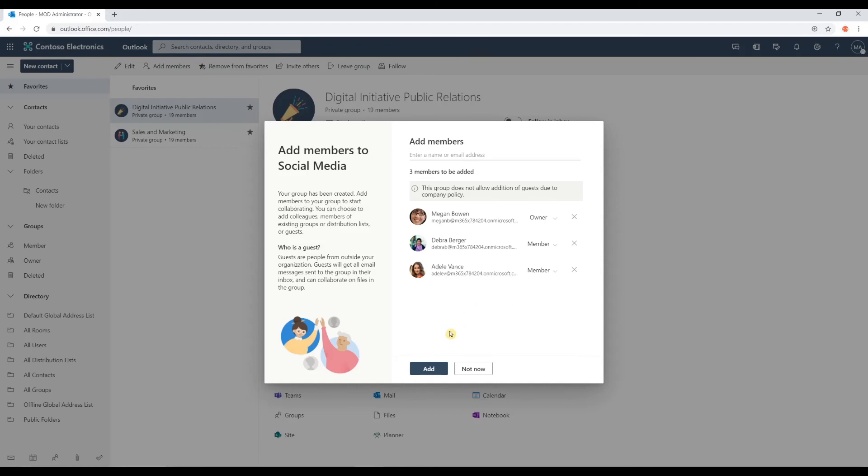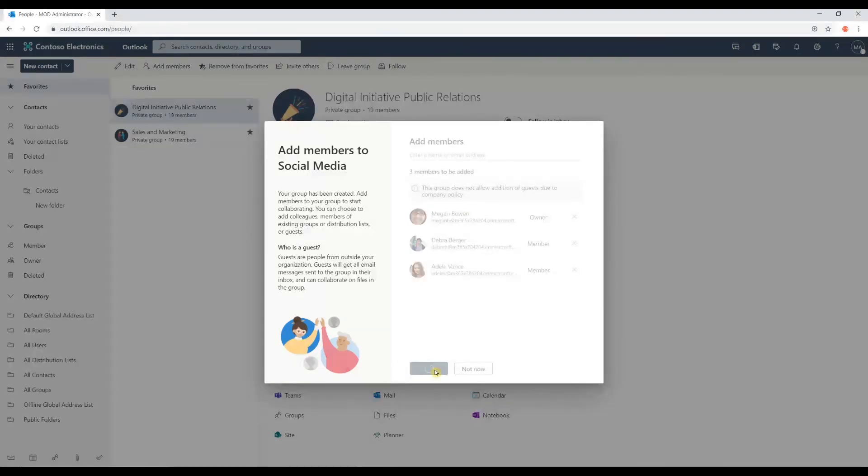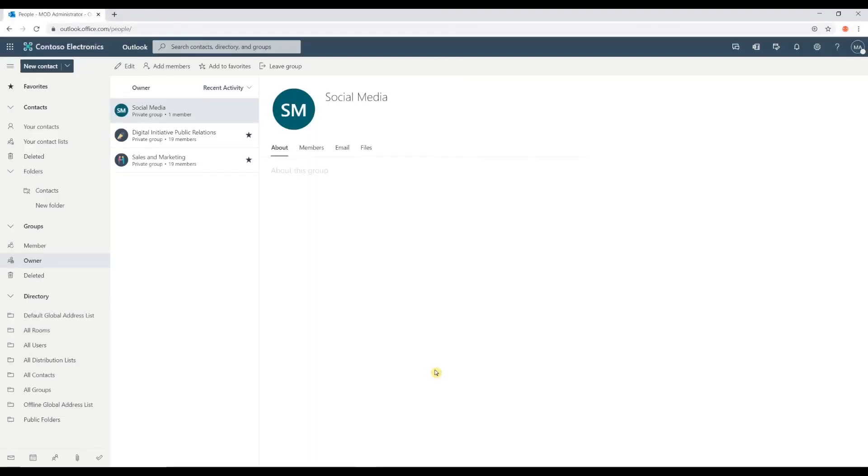Okay. So, I'm going to leave that as is for now. I'm going to have Megan as an owner. I'm going to click Add. And this is now going to have my group created.